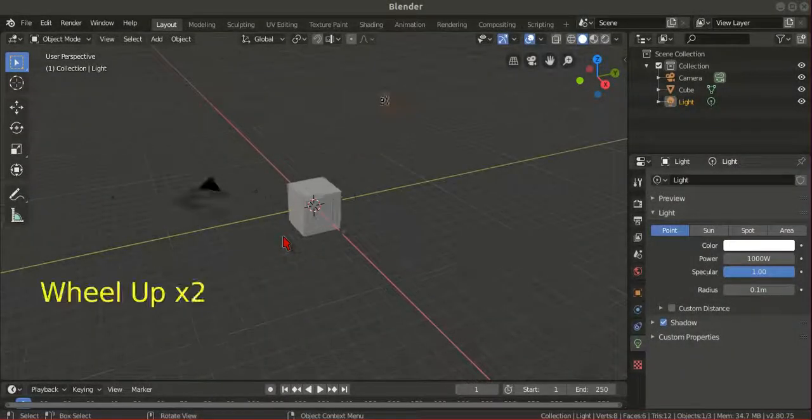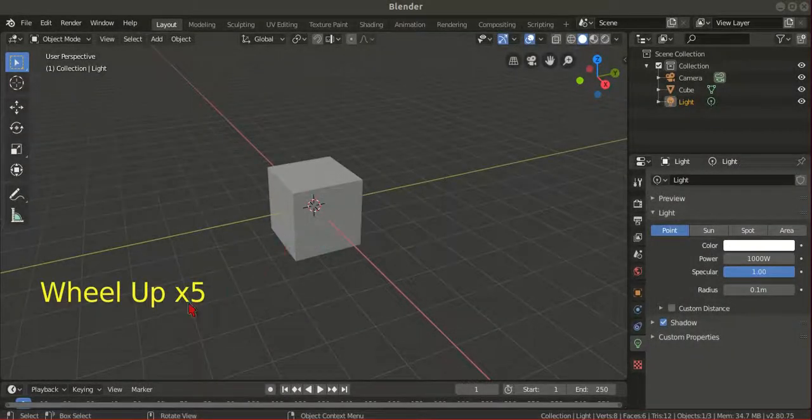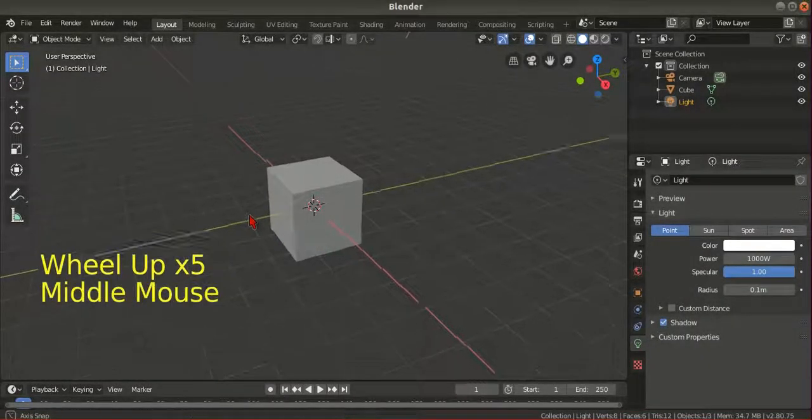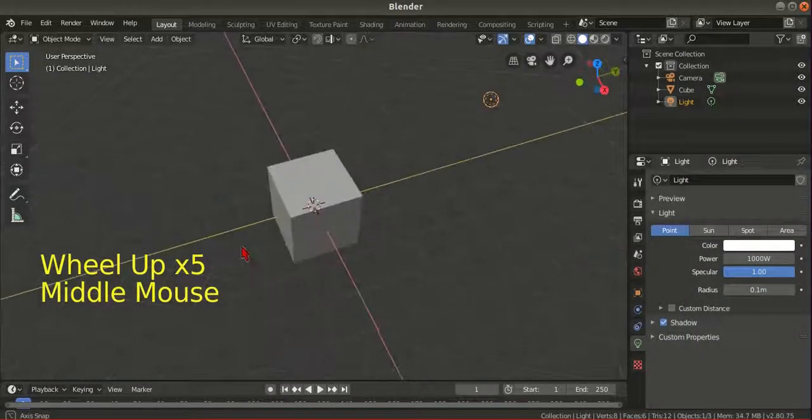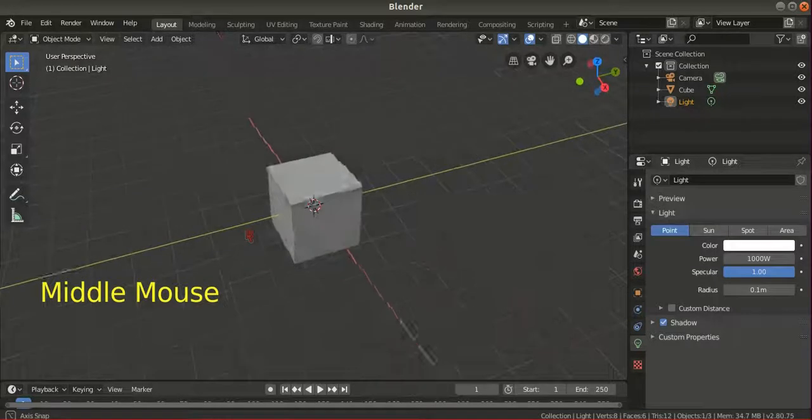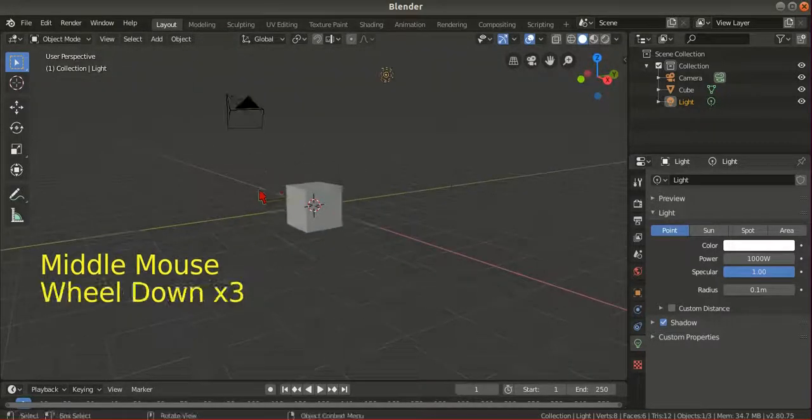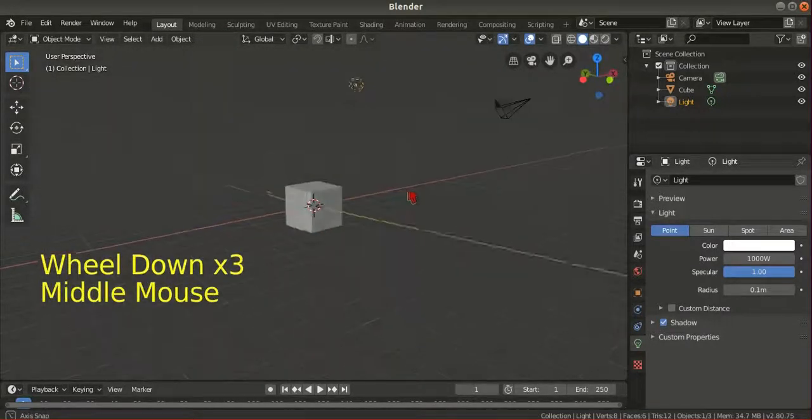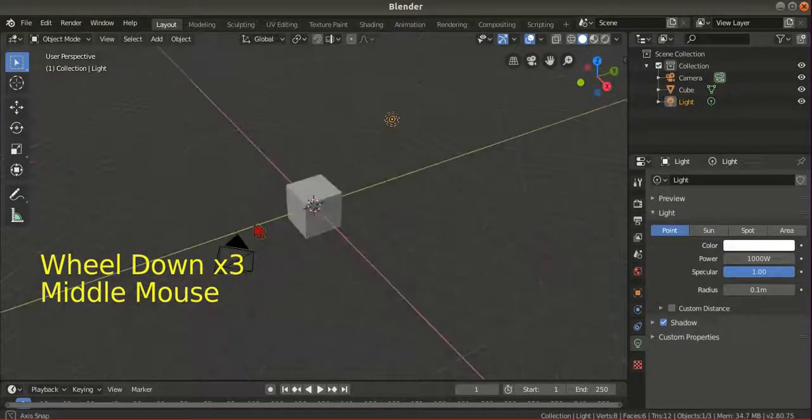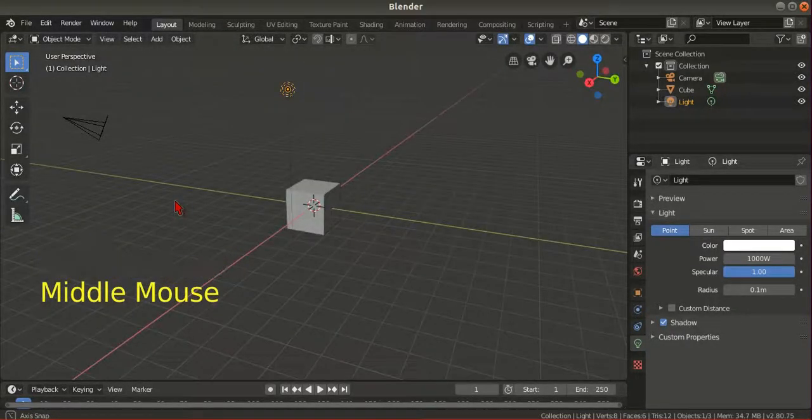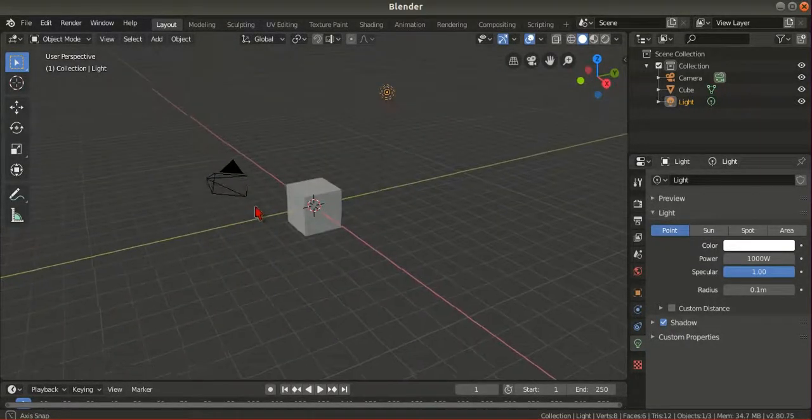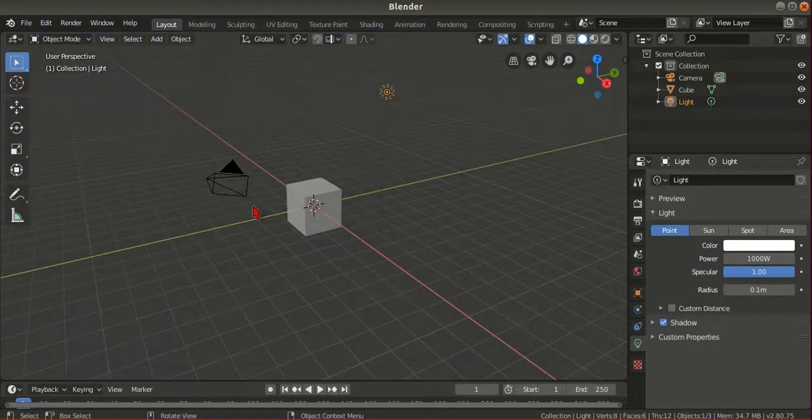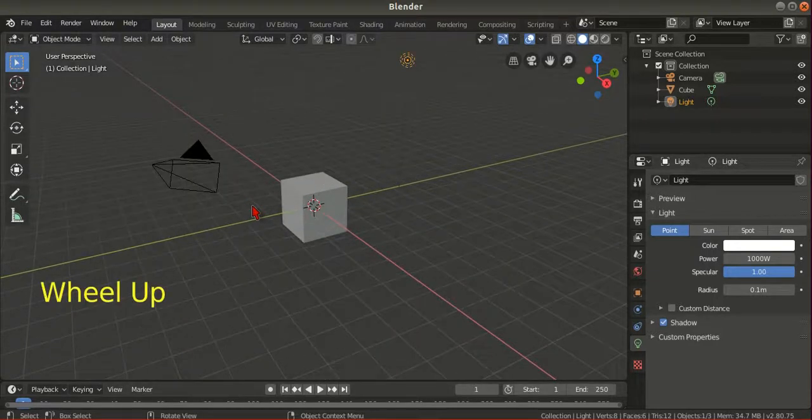Hello, this is Ashraq. We meet again. In this video, I'm going to show you how to add colors onto your objects.